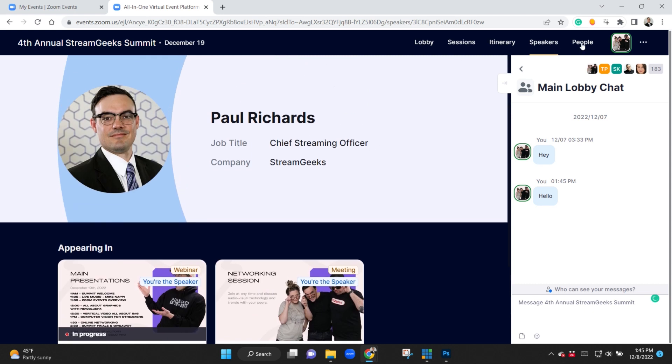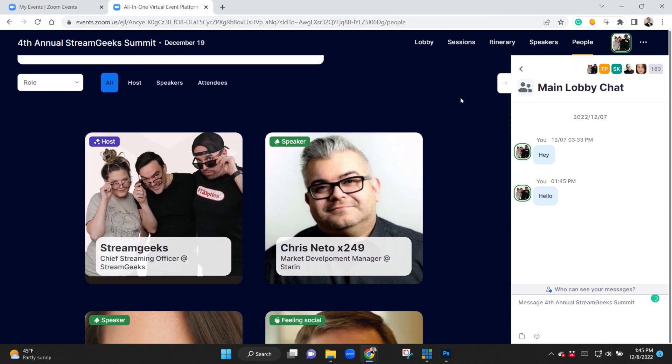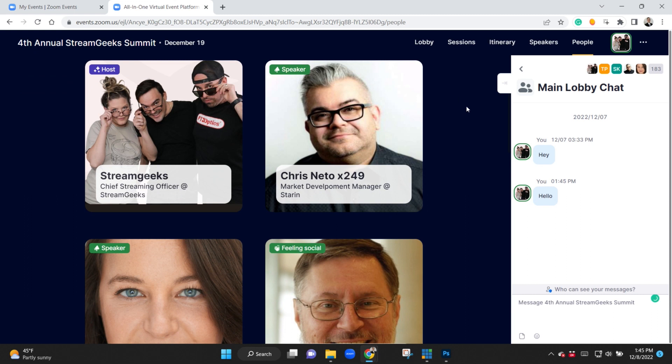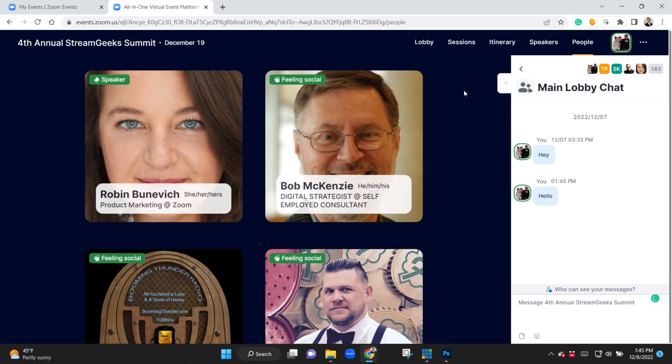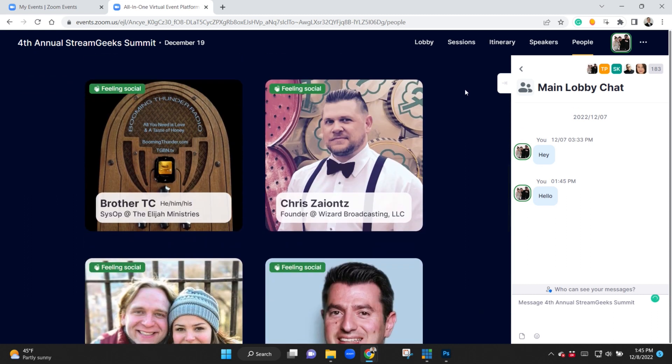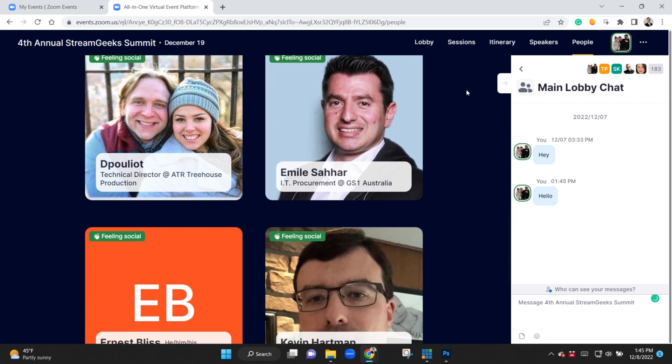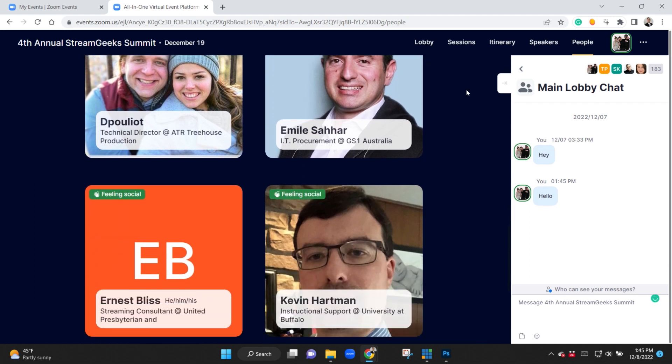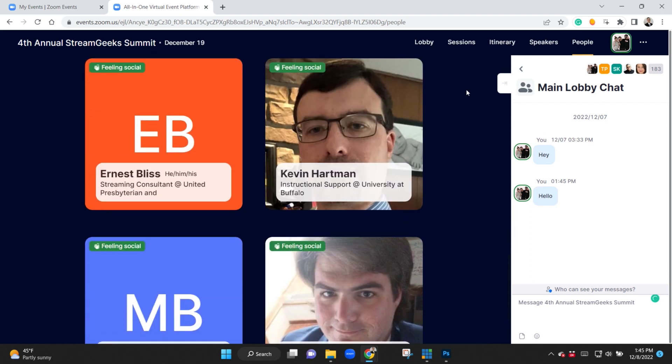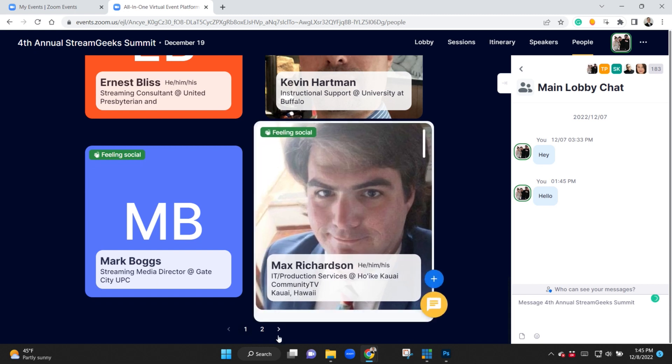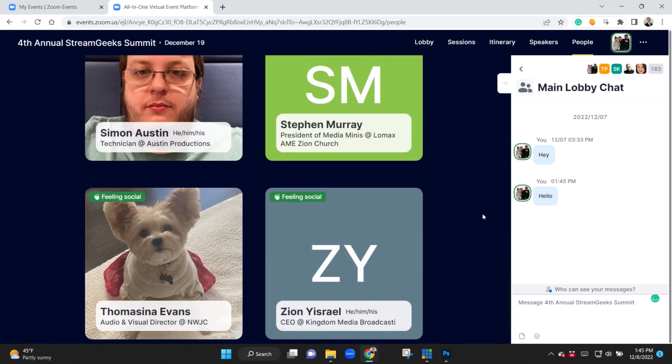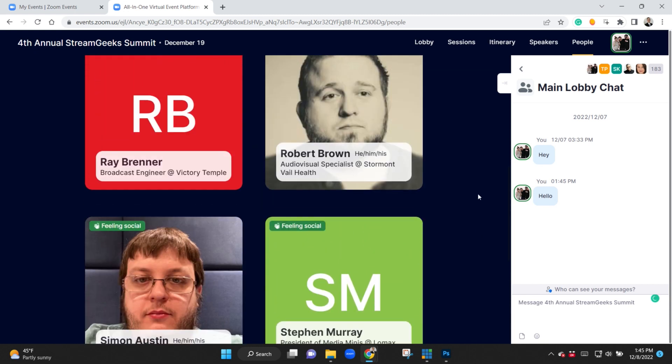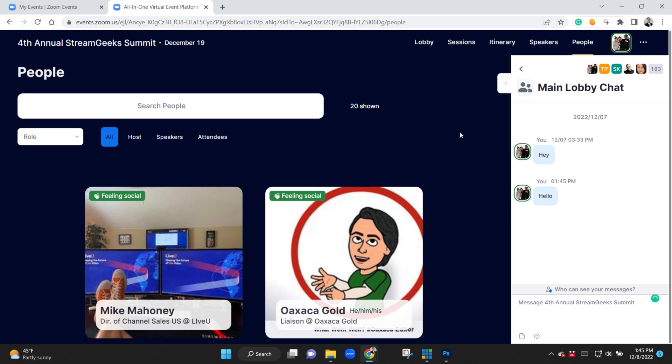Now another one of the features I really like is the online networking. You can see here that you have the ability to learn a little bit about people who are attending the event. So these will be a list of attendees who've said hey I'm feeling social, I want people to be able to email me and learn a little bit more about me. So really cool stuff in the new Zoom Events platform.